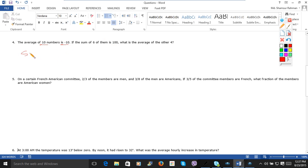So what is the sum? Sum equals 10 multiplied by minus 10. That is minus 100. Now what?